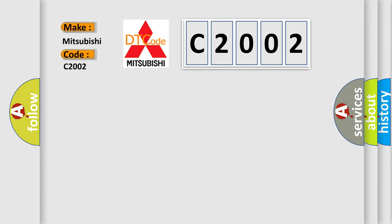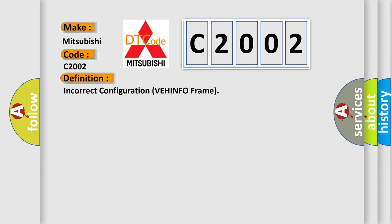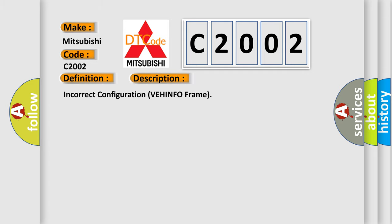The basic definition is Incorrect configuration VEHINFO frame. And now this is a short description of this DTC code.